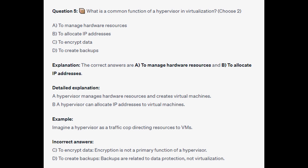For the incorrect answers: encryption is not a primary function of a hypervisor, and backups are related to data protection, not virtualization.